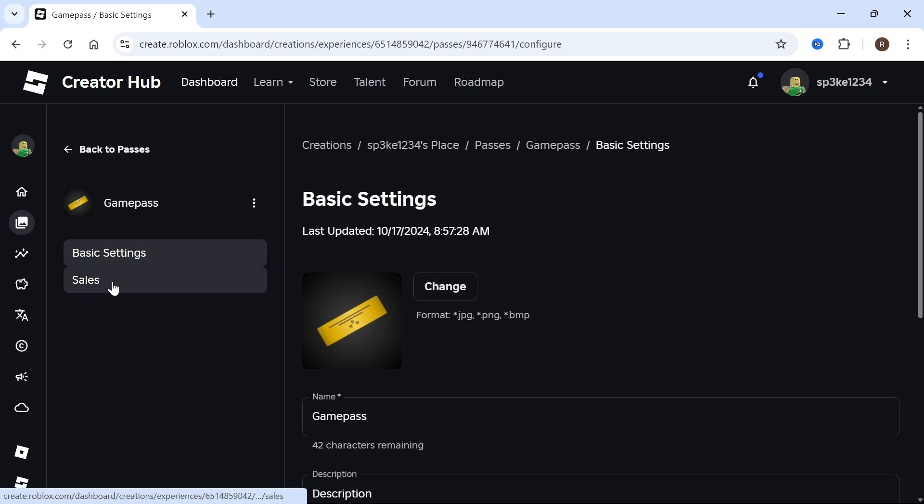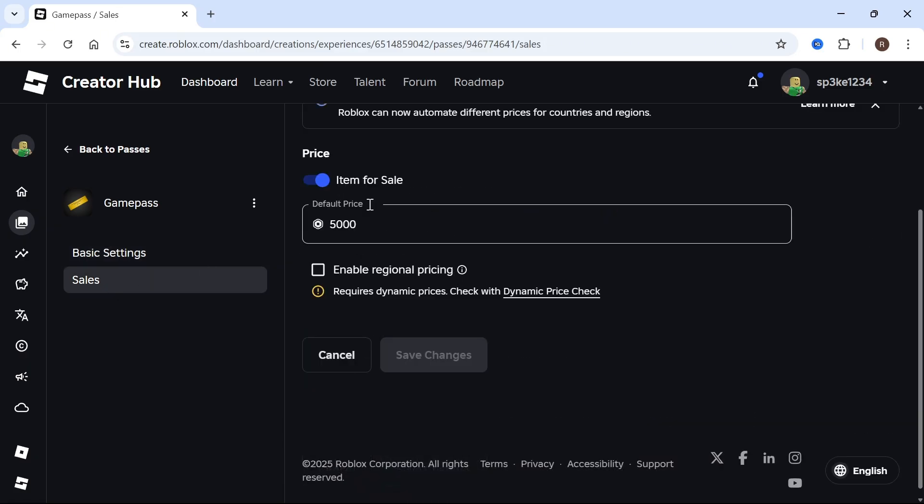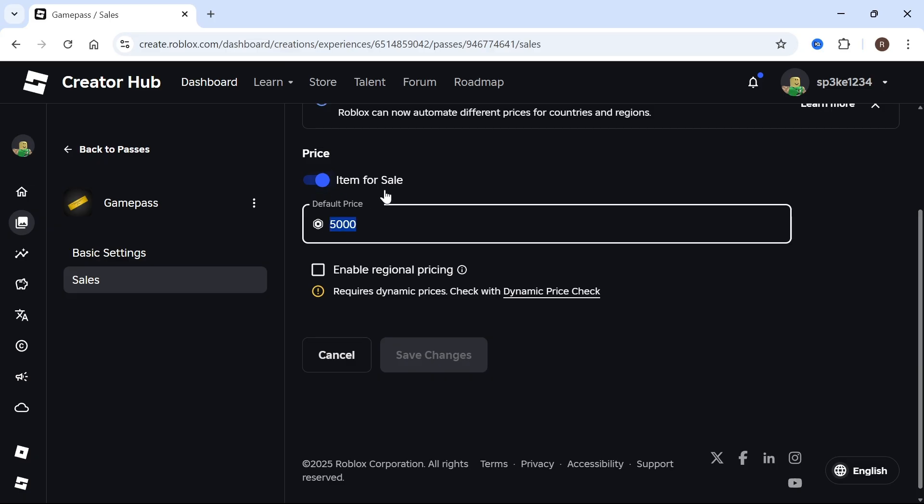Enter an amount of Robux that you want for this game pass, then press Save Changes. Just like that, we have now created our own game pass.